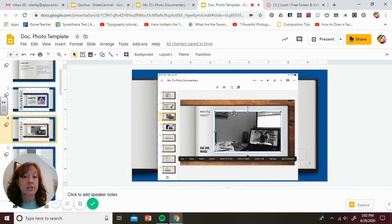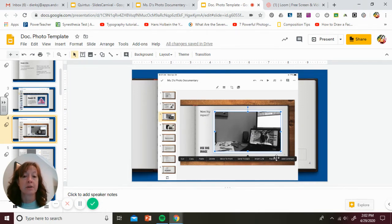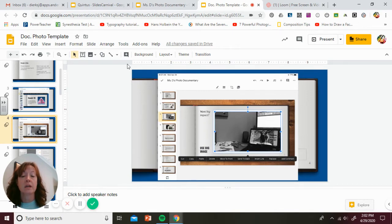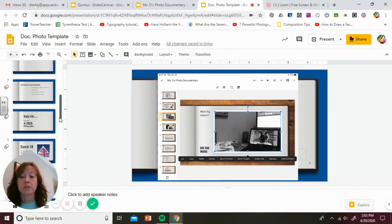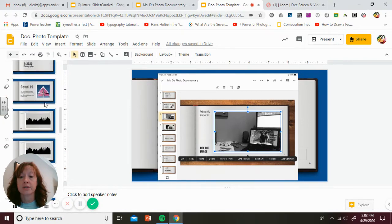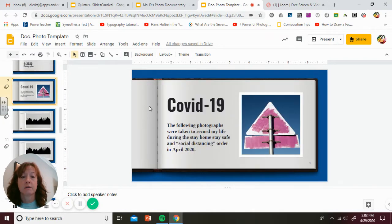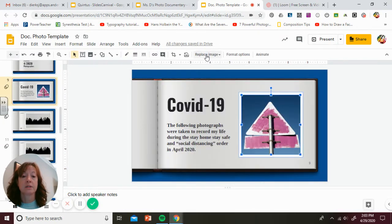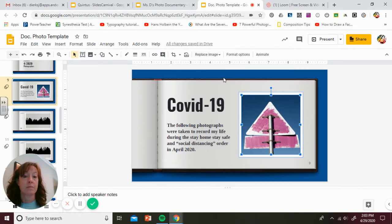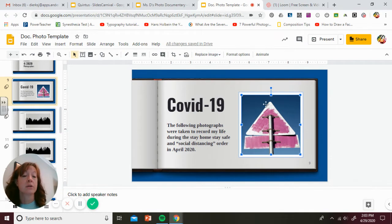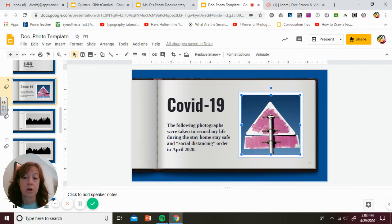To replace the images, you're going to tap on it. The blue boxes will show up. Then you're going to tap the replace down here. If you are working on a laptop or Chromebook like I am, then you're going to click on that and it's going to say replace image. Then I can replace it from wherever I have those stored. You're going to swap out all of the pictures with your own.